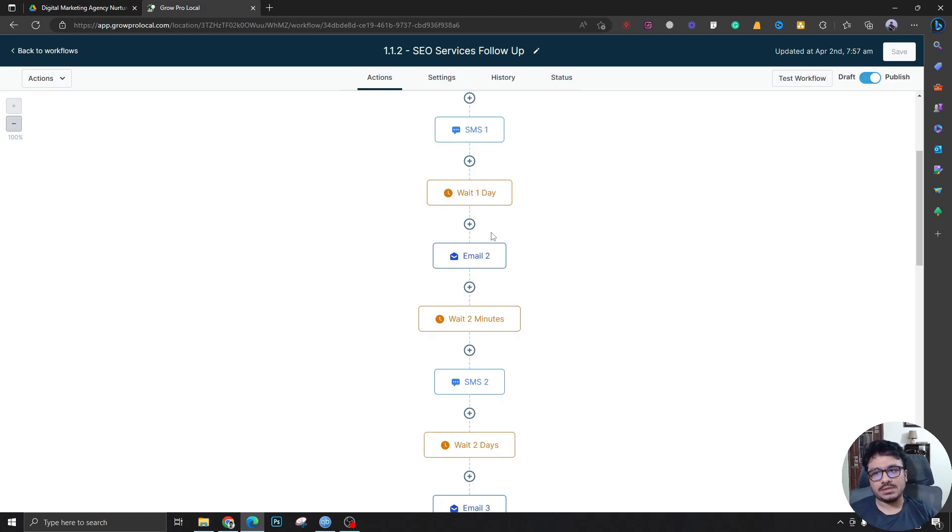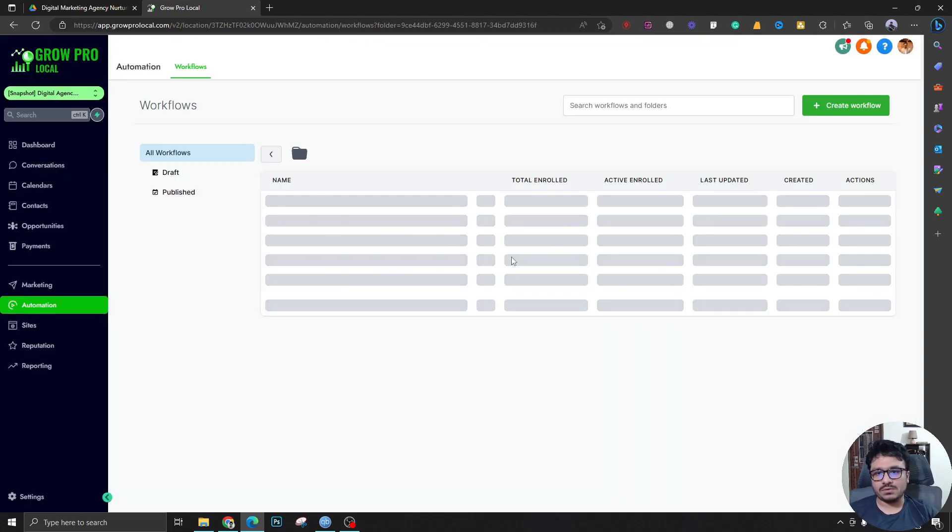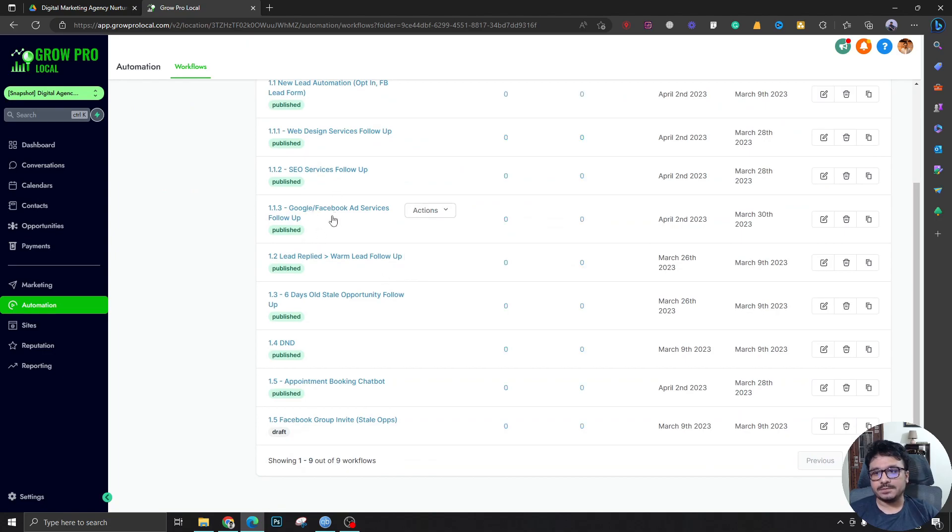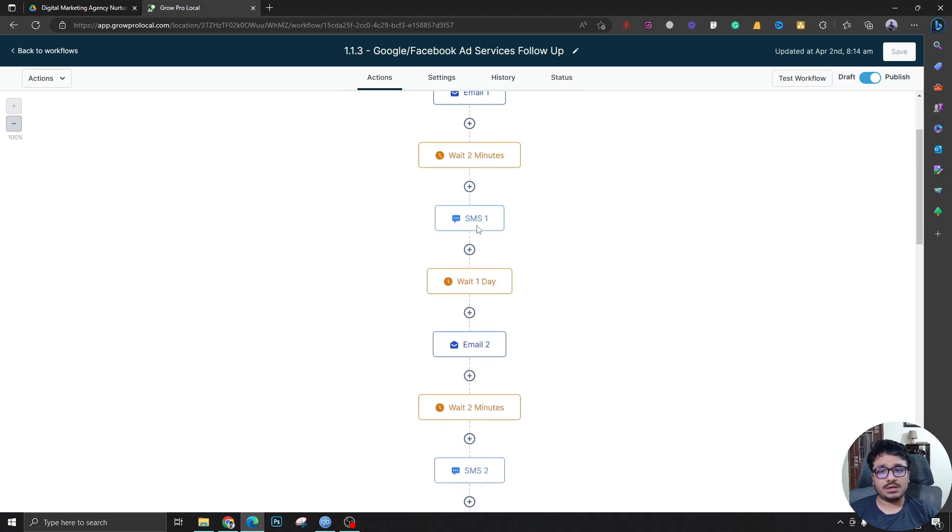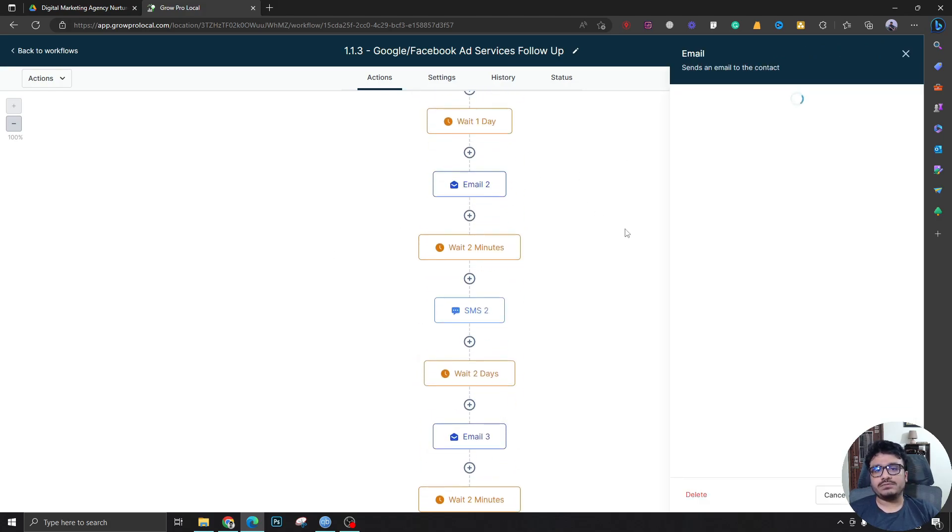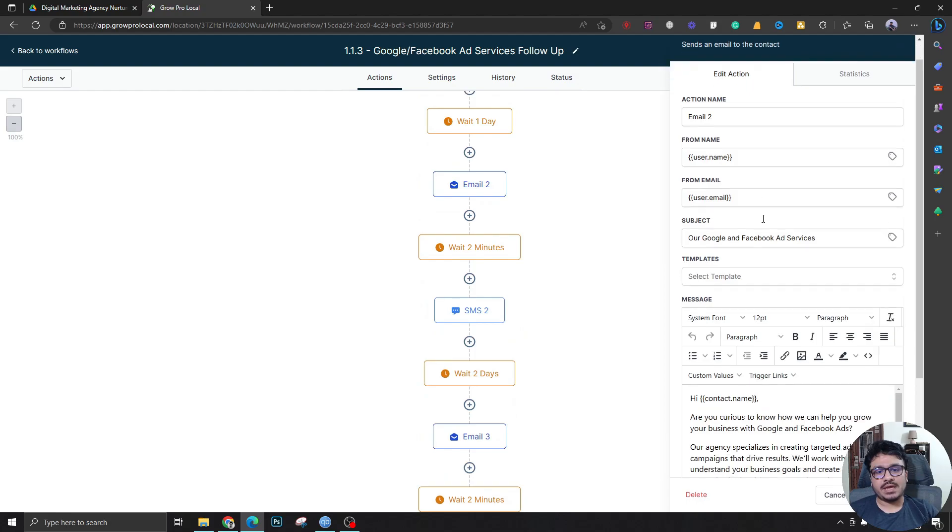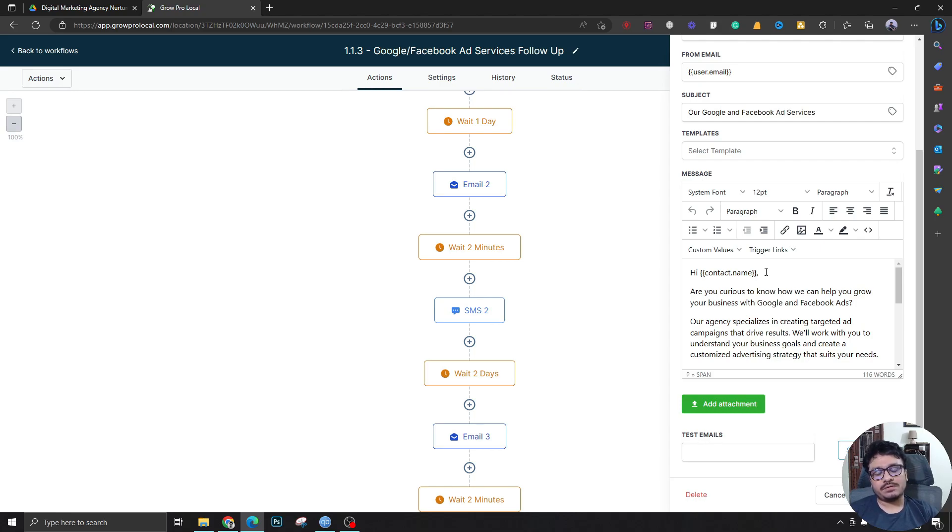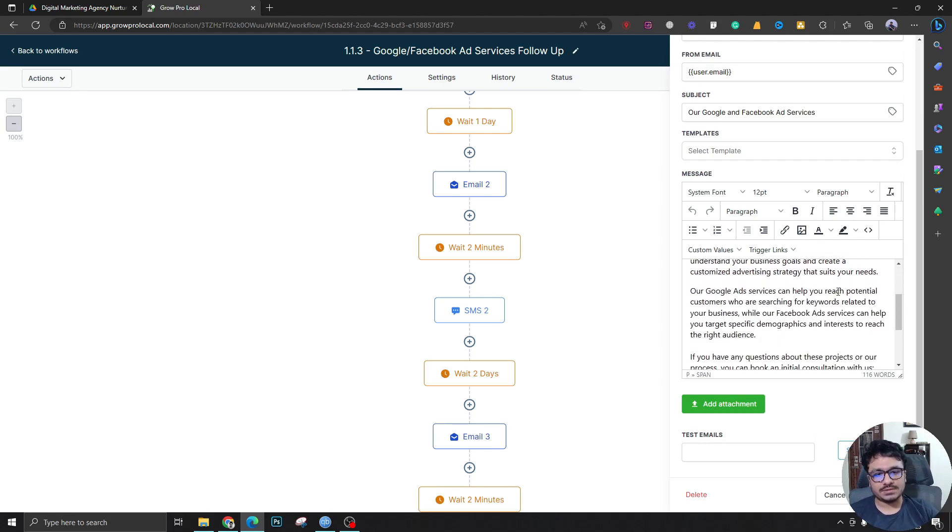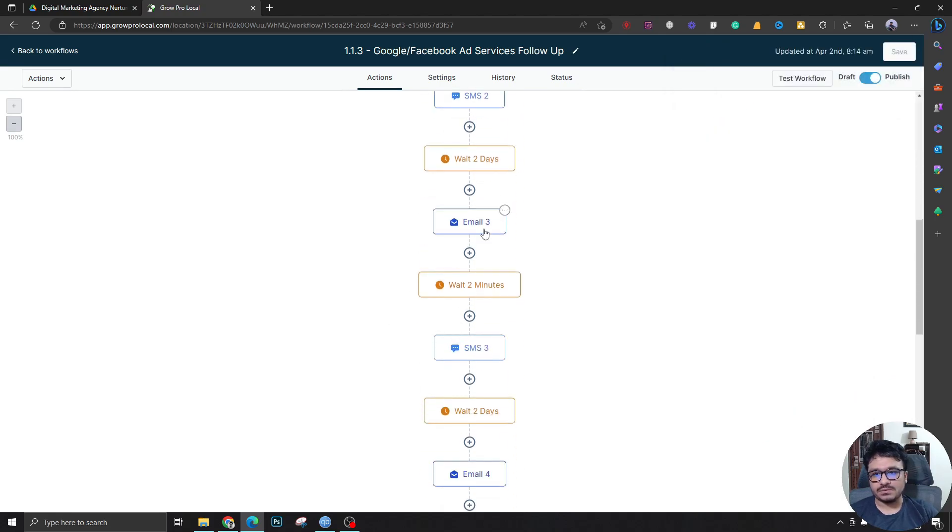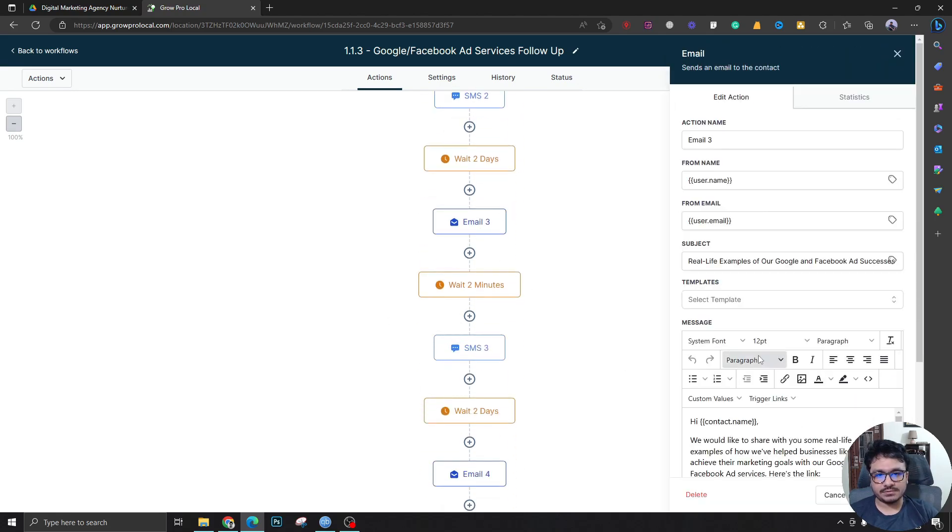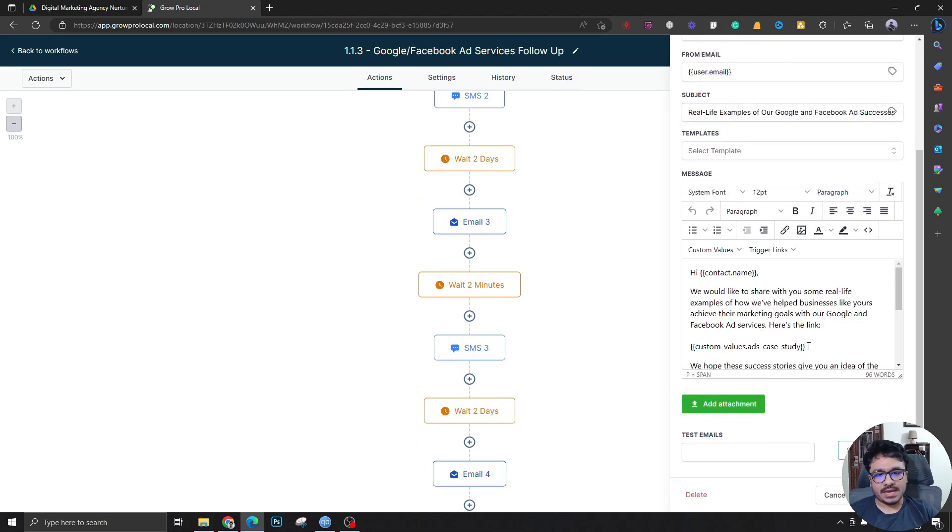Google and Facebook Ad Services follow-up, this is more interesting from my point of view because each of these emails have something. I've seen from my personal experience, convincing people to run Google or Facebook ads can be a bit tricky or difficult at the beginning. But once they start getting results, they don't complain that much. But at the beginning, it could be tricky. So what we are doing is sending them a bunch of resources. Like if you look at Email 3: 'Real life examples of our Google and Facebook ad successes.' This will actually hold a link which is a custom value again.